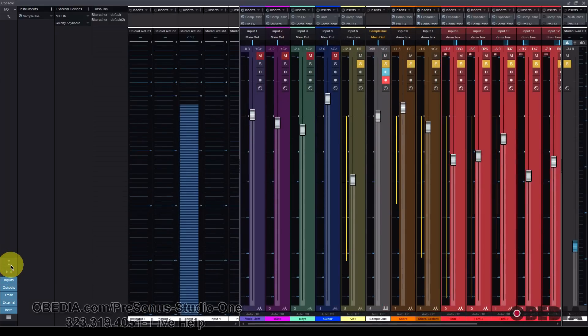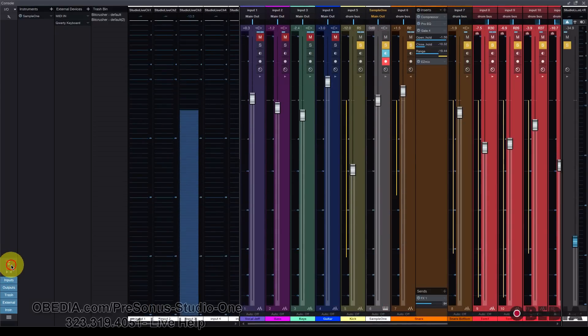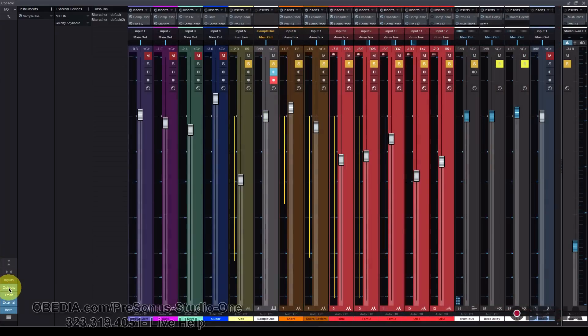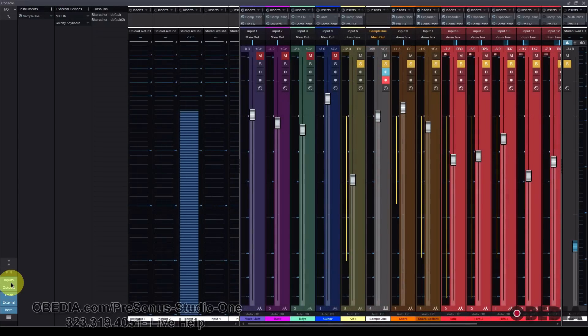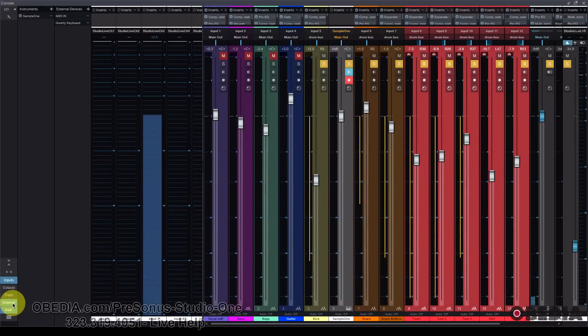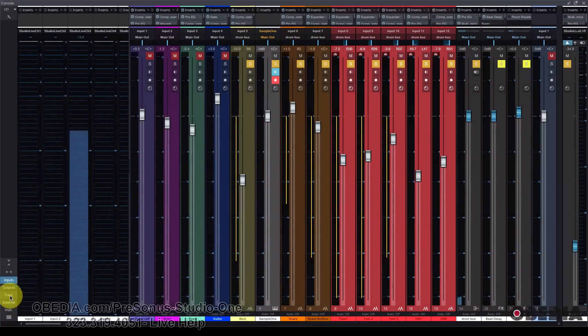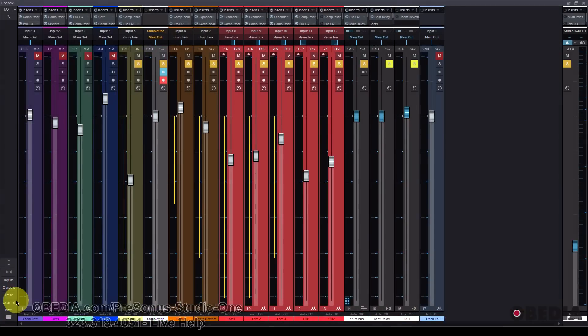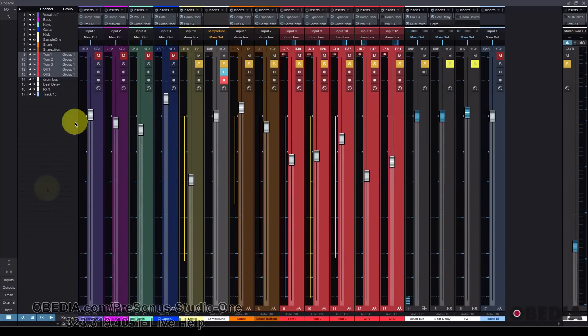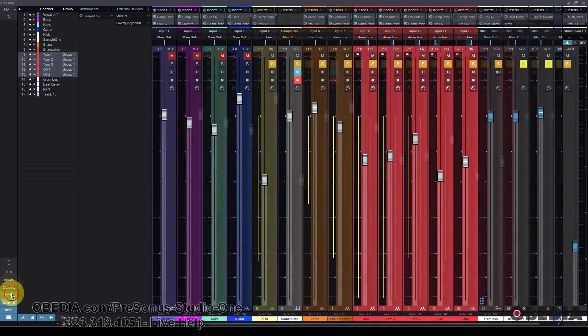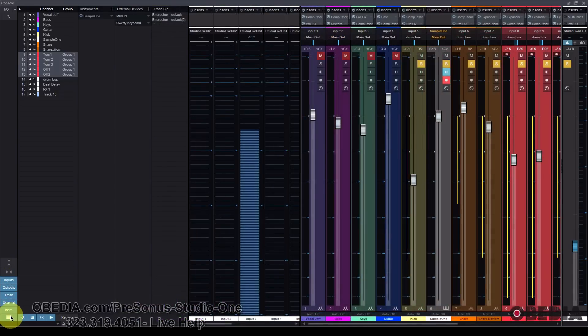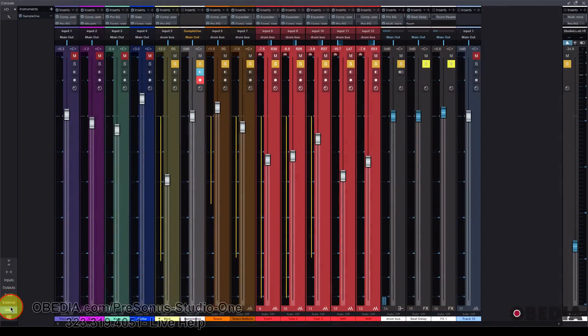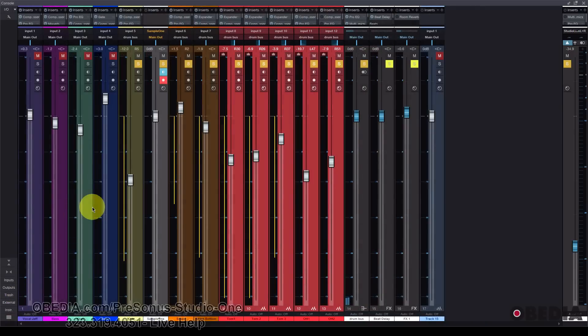Now you also still are going to find many of the options that you are used to seeing in Studio One. And that's going to include the ability to resize real quickly all of these channel strips. You can change their height and their width real easily. You can hide and show your inputs, your outputs, your trash,